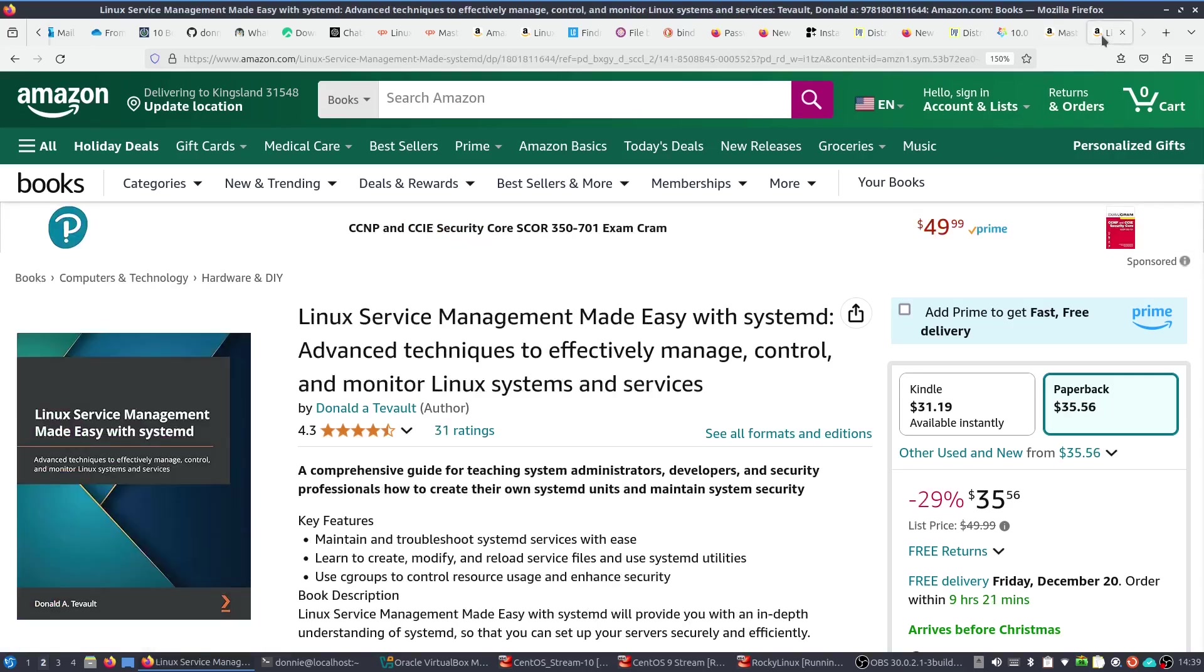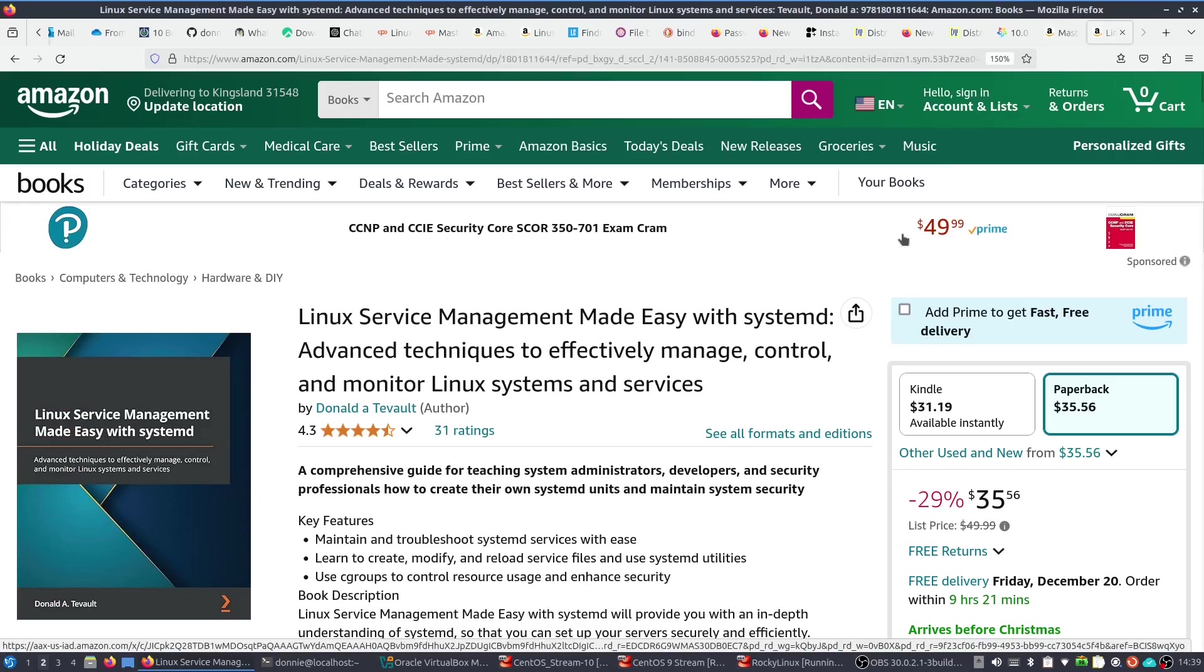And then, we also have Linux Service Management Made Easy with Systemd, Advanced Techniques to Effectively Manage, Control, and Monitor Linux Systems and Services. Now, this is not a book about Systemd. This is the book about Systemd because it's the only one that's ever been written about Systemd. So if you're a Linux administrator, you're working with an enterprise grade of Linux, whether it be Red Hat, Ubuntu, even Debian, SUSE, they all use Systemd nowadays. So if you are a Linux administrator or want to be a Linux administrator, you've got to learn Systemd. And again, I will have the purchase links in the video description below.